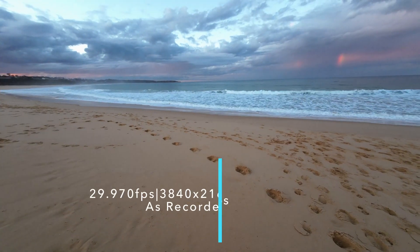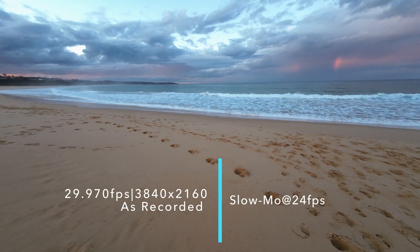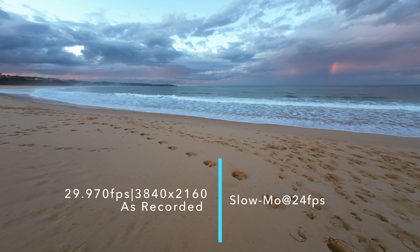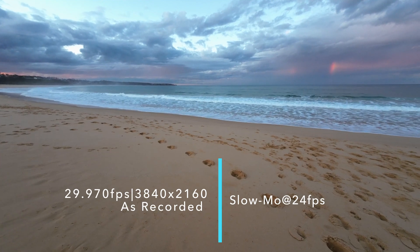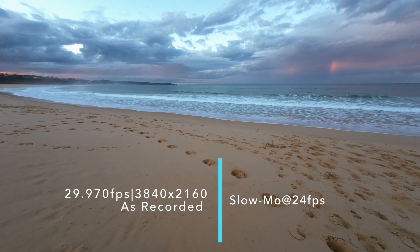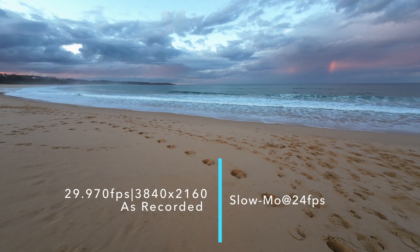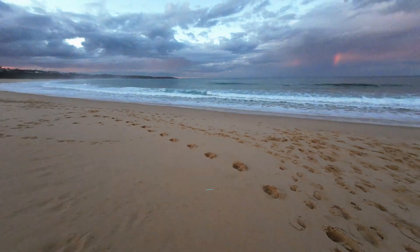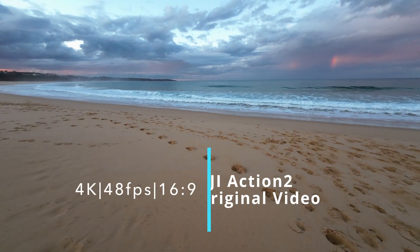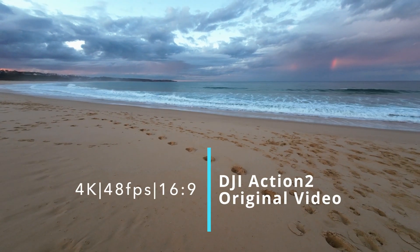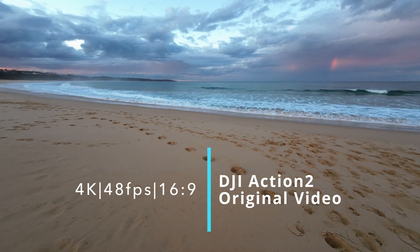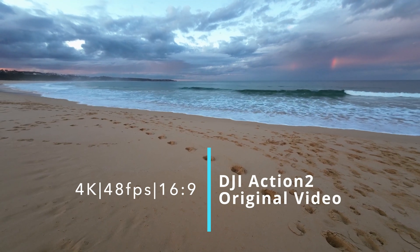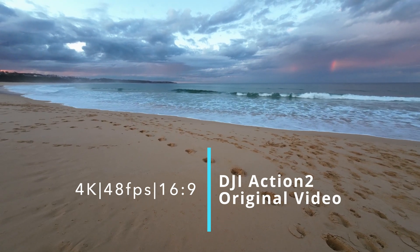This is 4K, 30 frames per second, 16:9 aspect ratio, Rock-steady mode. This is 4K, 48 frames per second, 16:9 aspect ratio, Rock-steady mode.